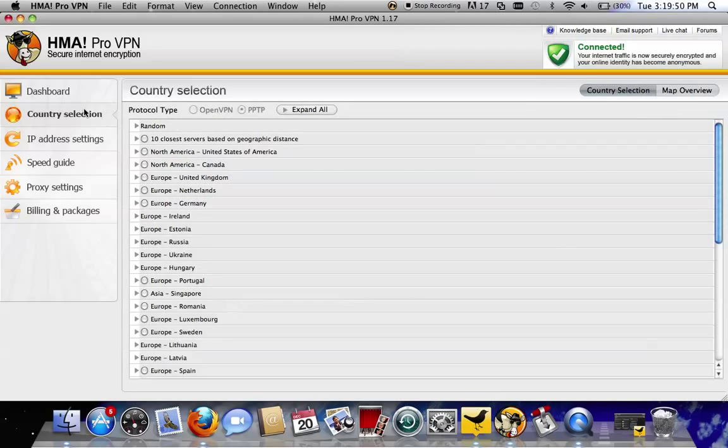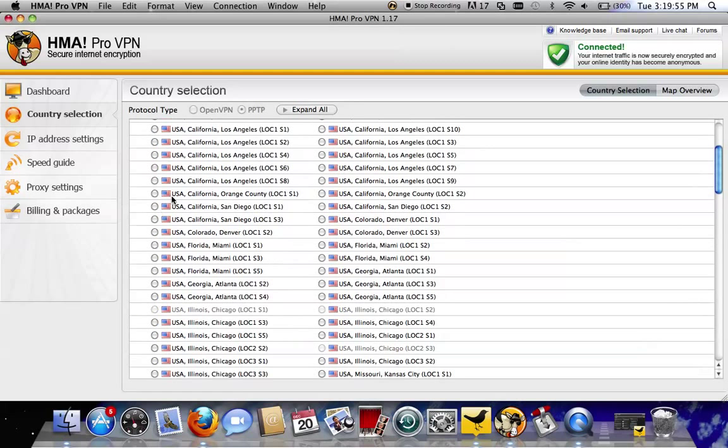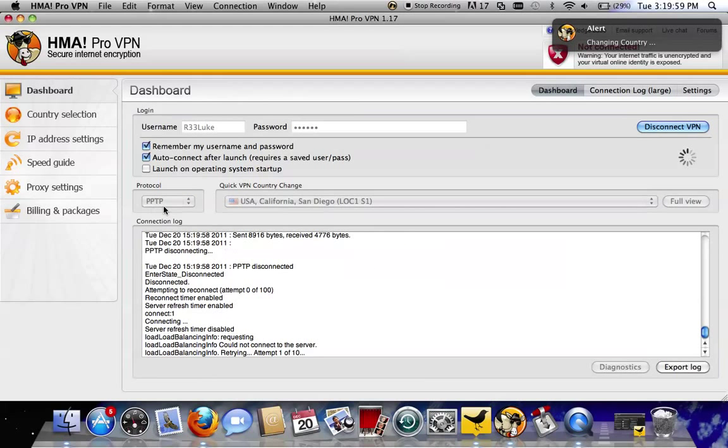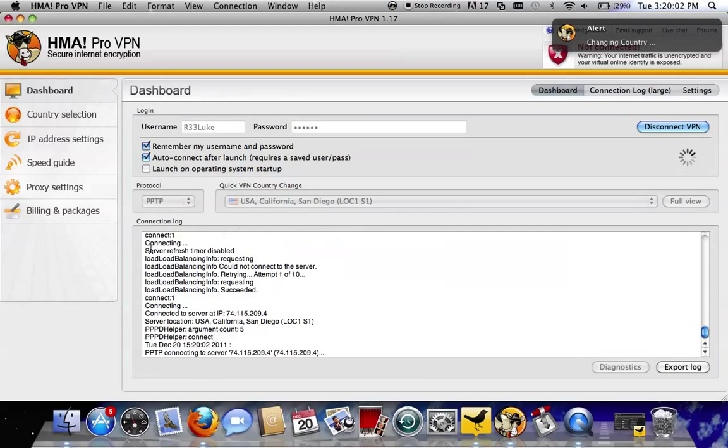All you're going to do is go to Country Selection, go to North America or wherever your preferred server is. San Diego, that's my favorite one. Check that. And there you go, it's connecting to San Diego.